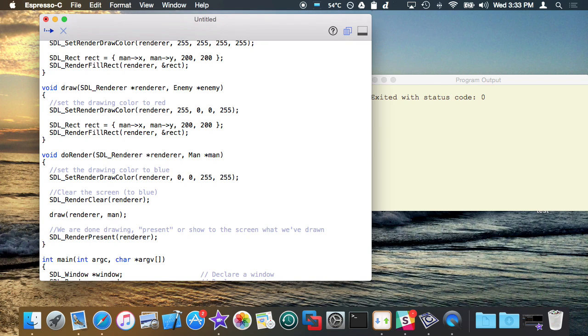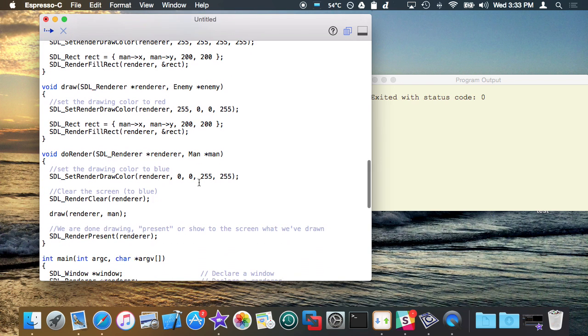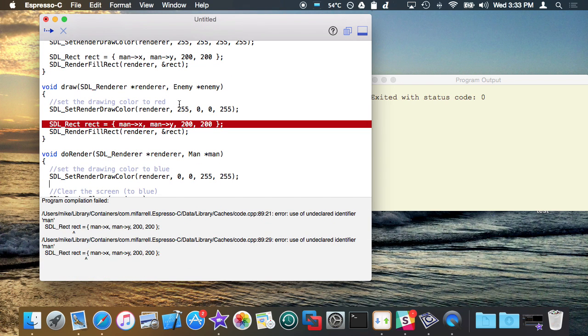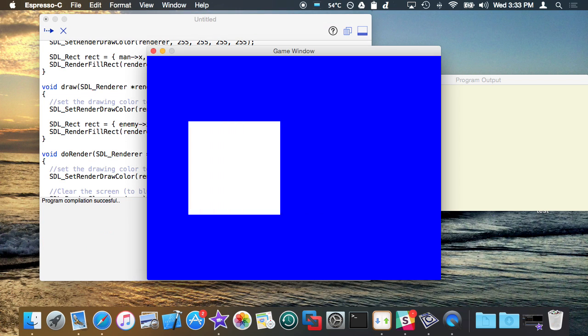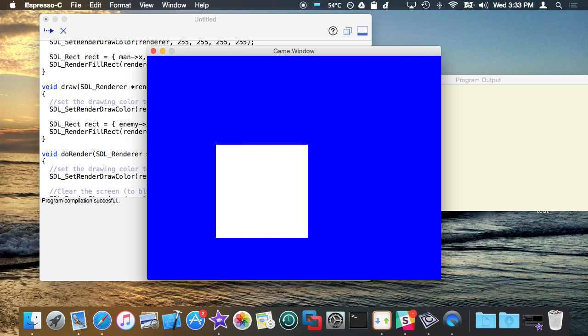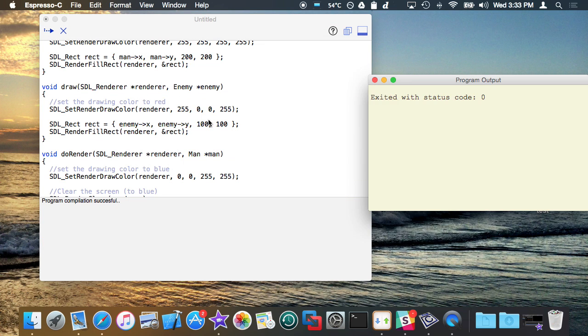The idea is the pointer or the last argument of the function should automatically be able to tell. So right now I haven't really changed anything. Maybe the enemy will be smaller too. So I haven't changed anything, so right now I'm drawing man, which is basically the white rectangle.